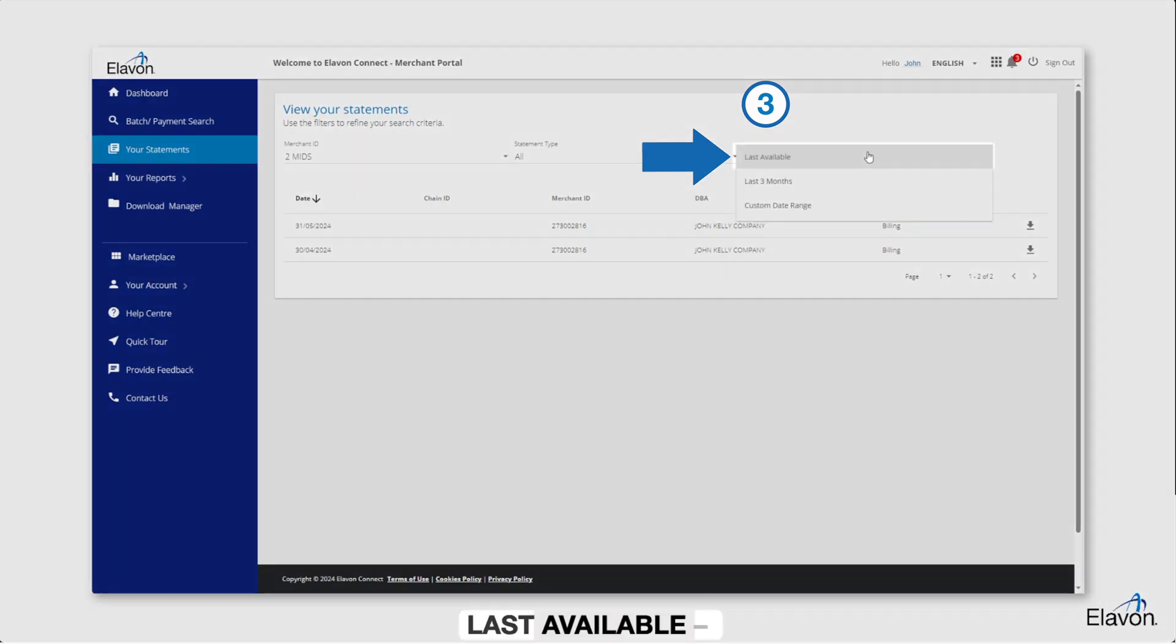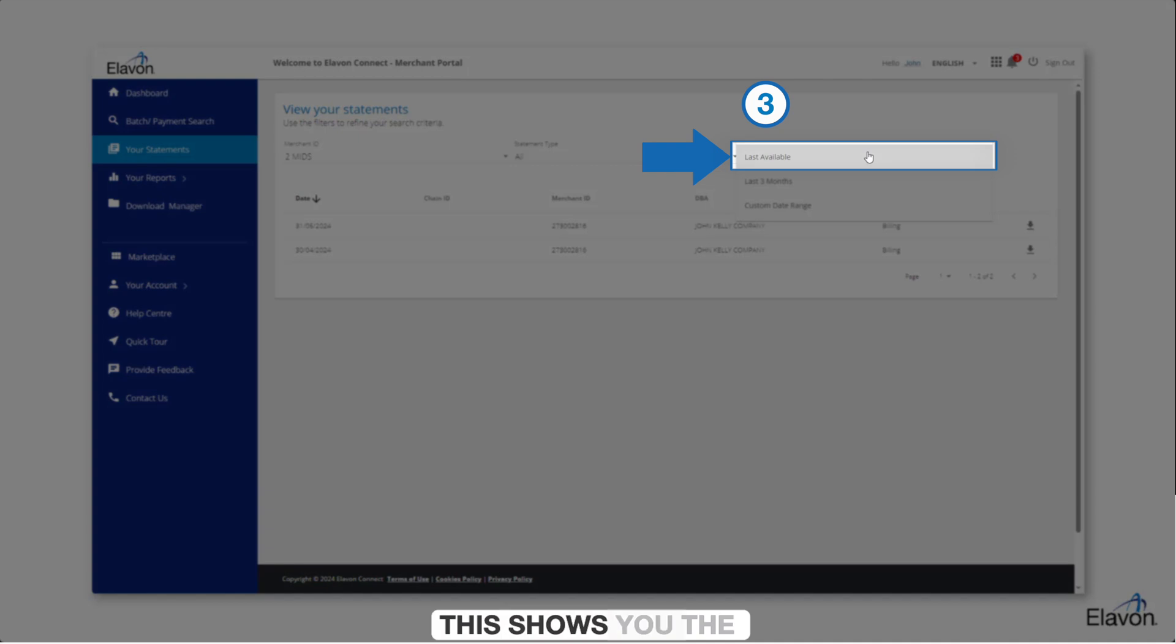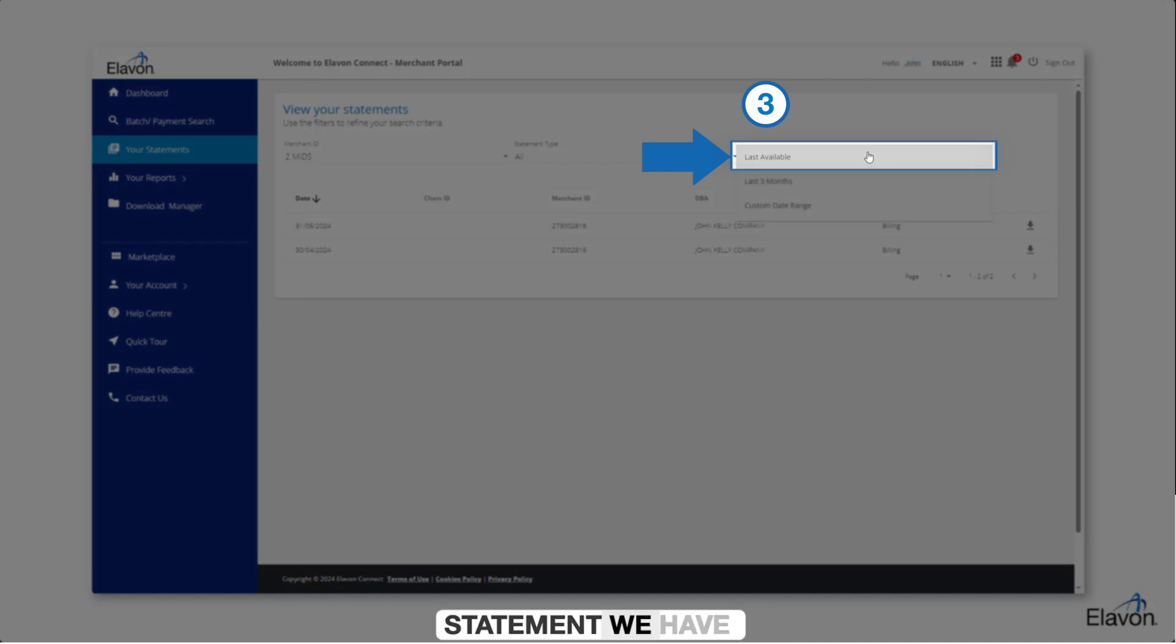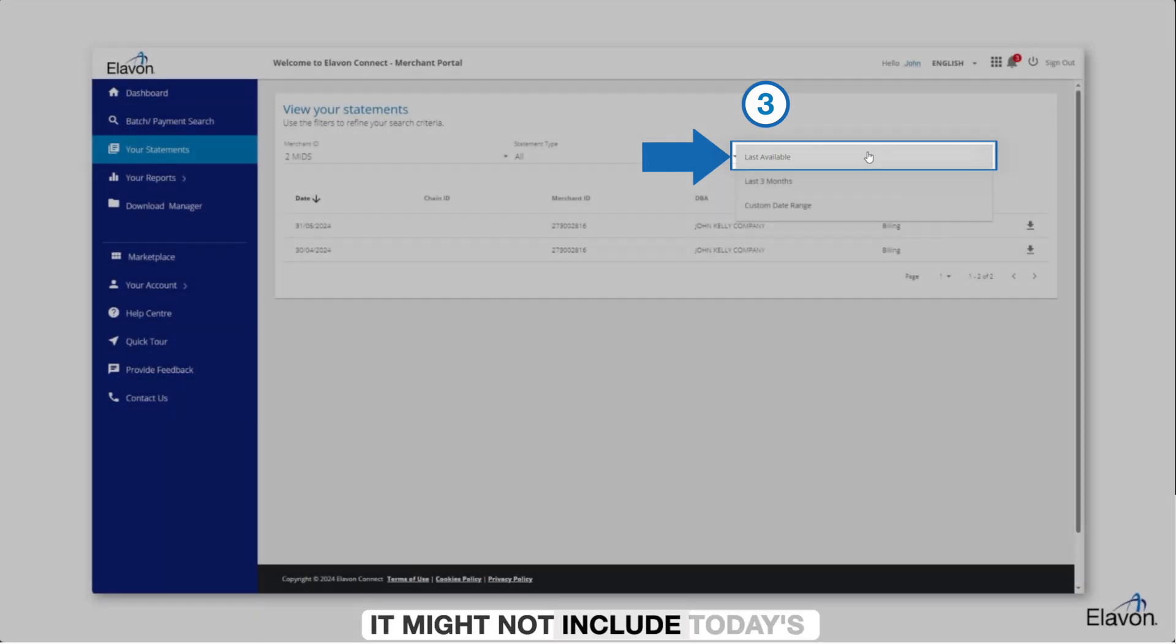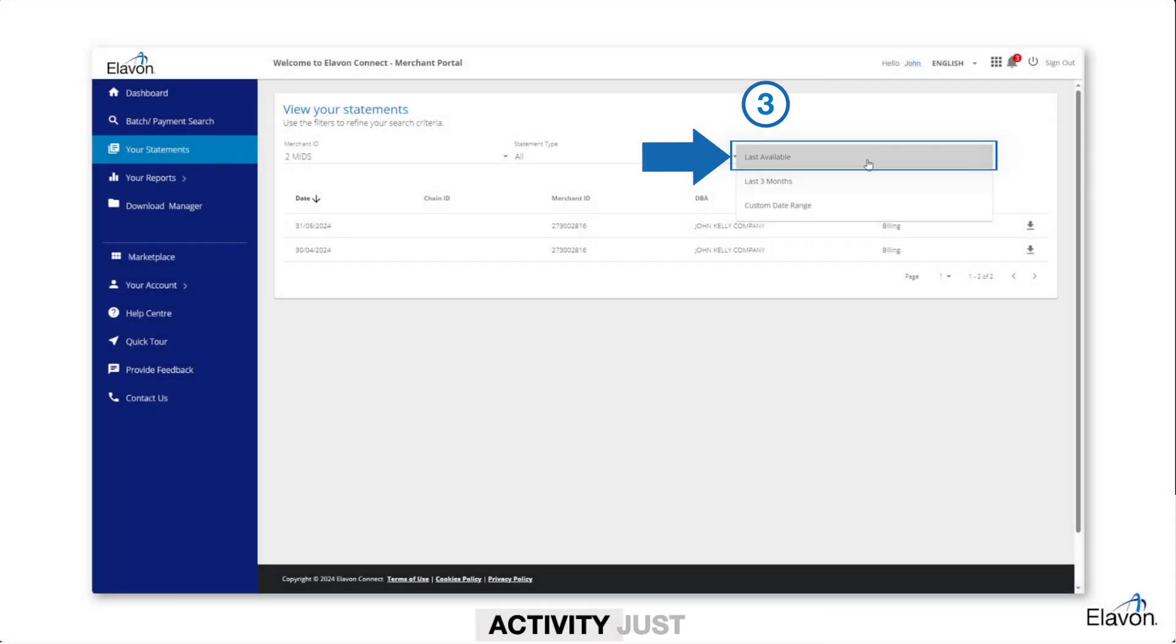Last available. This shows you the most recent complete statement we have available for your business, depending on your statement schedule. It might not include today's activity just yet.